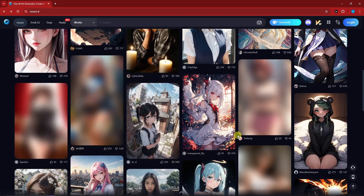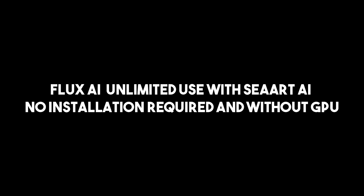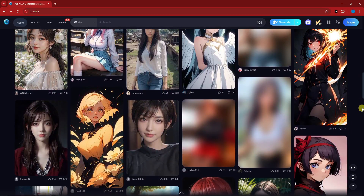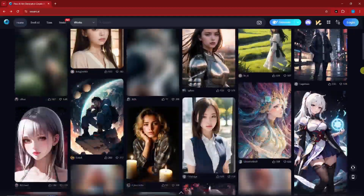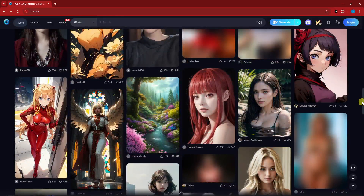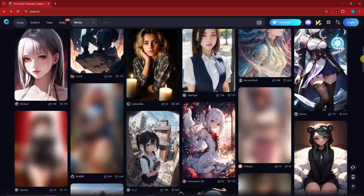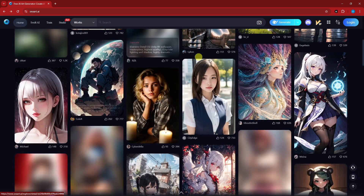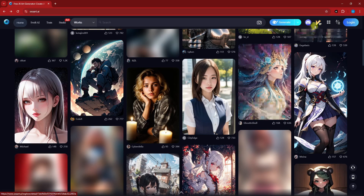Right now I'm on an AI website called Flux AI. In this video we're going to talk about Flux AI — limited use with credits, no installation required, and no GPU needed. As you can see, it's basically just like any other website with results on the first page. You'll notice results made by other creators, and if you want to try them out, you can click on remix, copy the prompt, or download the image. Now let's go to the pricing tab.